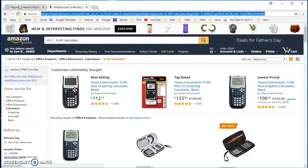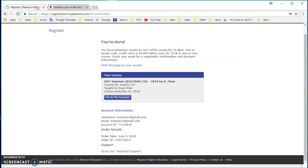So that's it, sign up for my math lab and get your TI-84 calculator to get ready.